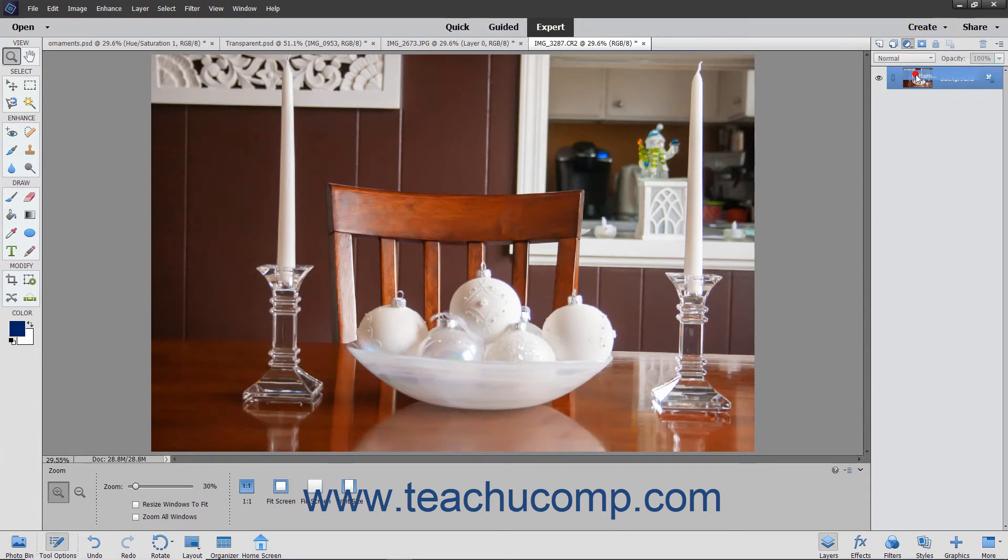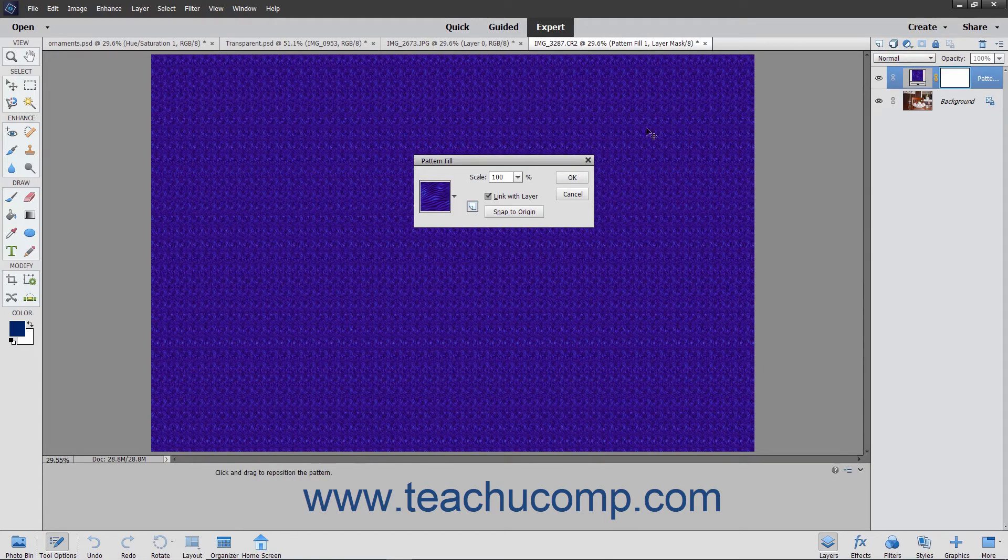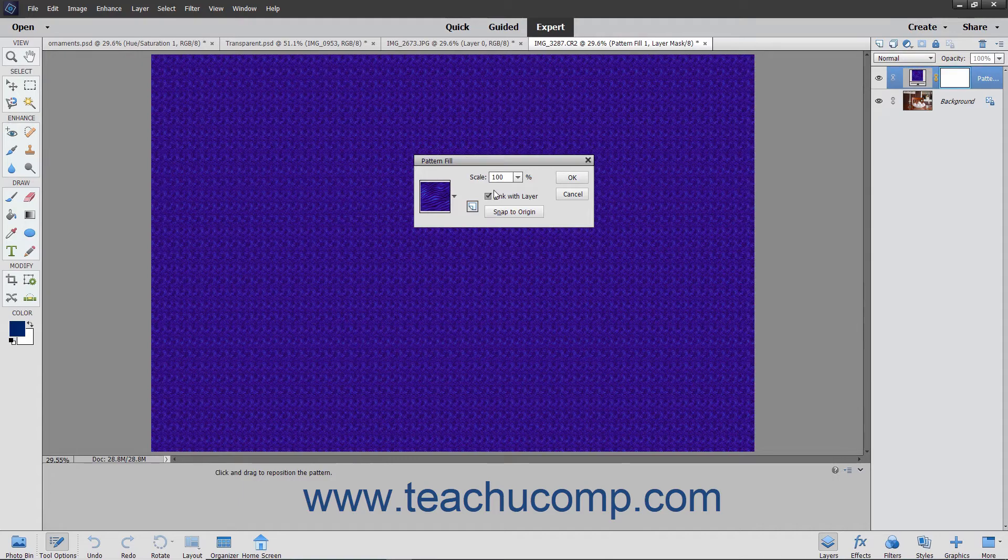If you select Pattern, this lets you select or create a pattern to apply to the layer.